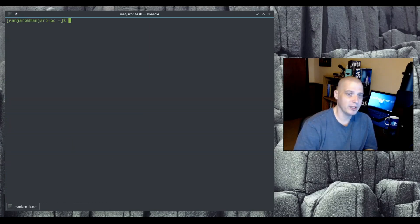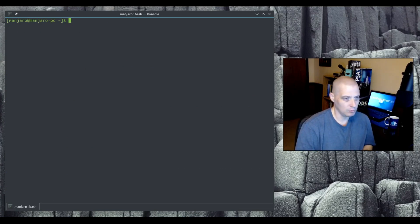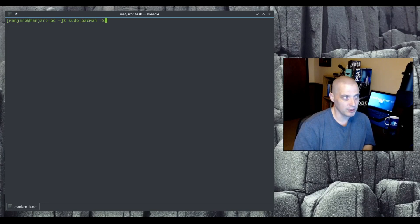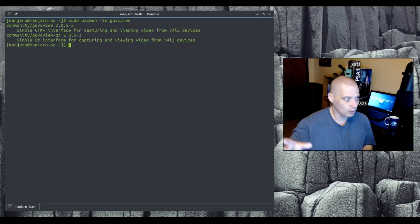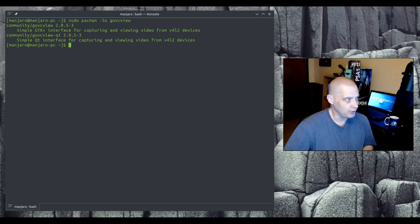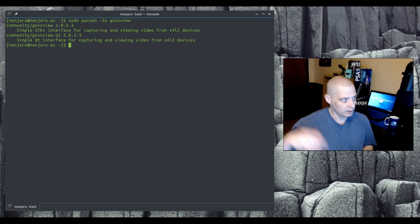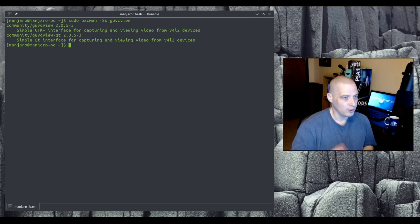Say you need to query a package for install. You use `sudo pacman -Ss` followed by the package you wish to search for in the remote repository. I'll search for guvcview since I just removed it. This will search the remote repositories for that package. It returned `community/guvcview` and gives me the description: 'A simple GTK interface for capturing and viewing video.' That is how you query the remote repositories.